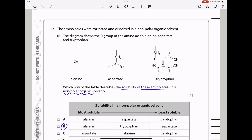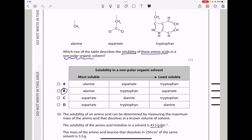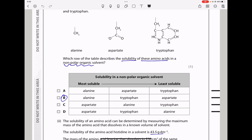Here they say the amino acids were extracted and dissolved in a non-polar organic solvent. The diagram shows the R group of the amino acids alanine, aspartate, and tryptophan. Which row of the table describes the solubility of these amino acids in the non-polar organic solvent? The most soluble is going to be alanine, and since this is a non-polar solvent, aspartate being charged will not be soluble and will have the least solubility. So the answer here should be B.